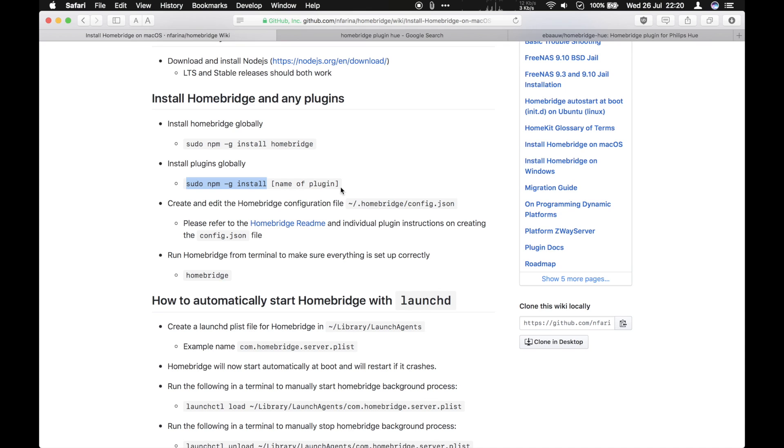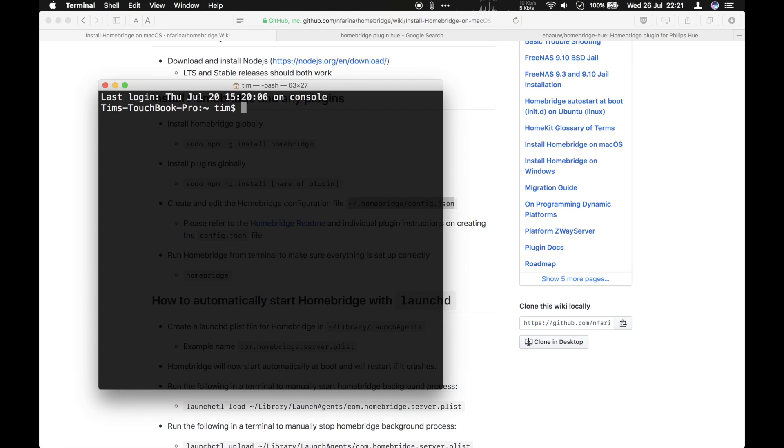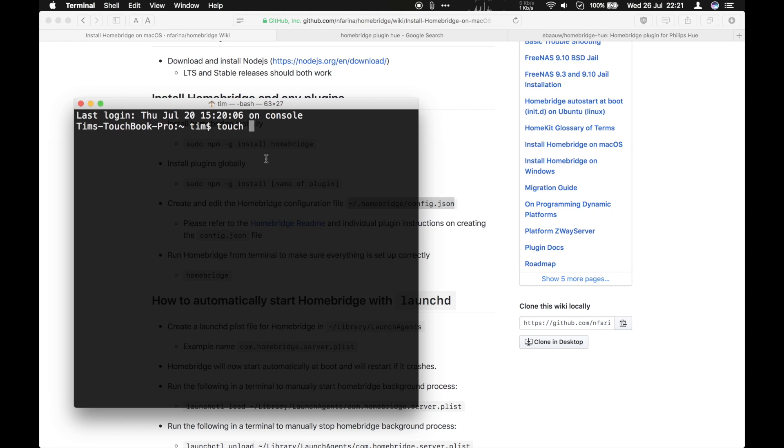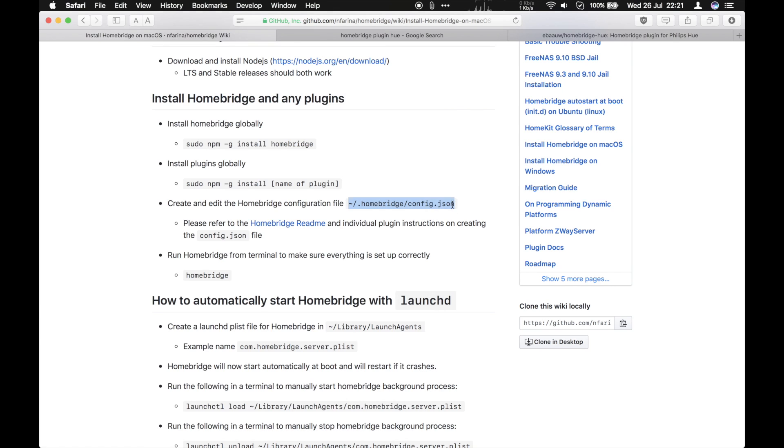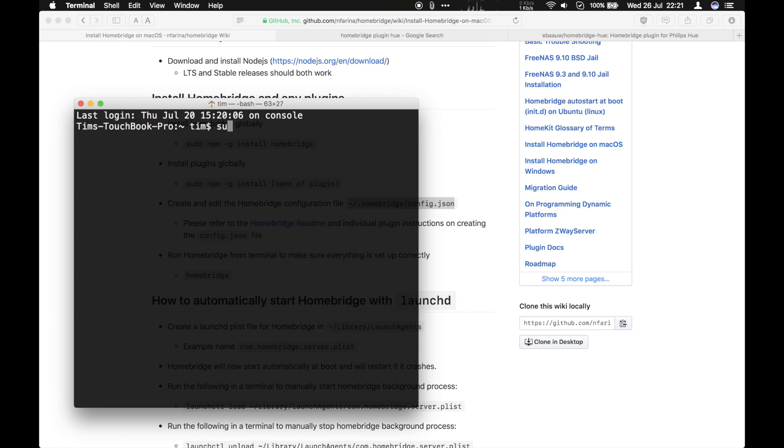So you then need to create and edit a configuration file at this location. And if you don't have one of these already, let me show you how to do it. So you'll need a terminal. You can type touch to create an empty file. And then copy and paste that file name in there, and that will create that file. I've already got one so I'm not going to do that.